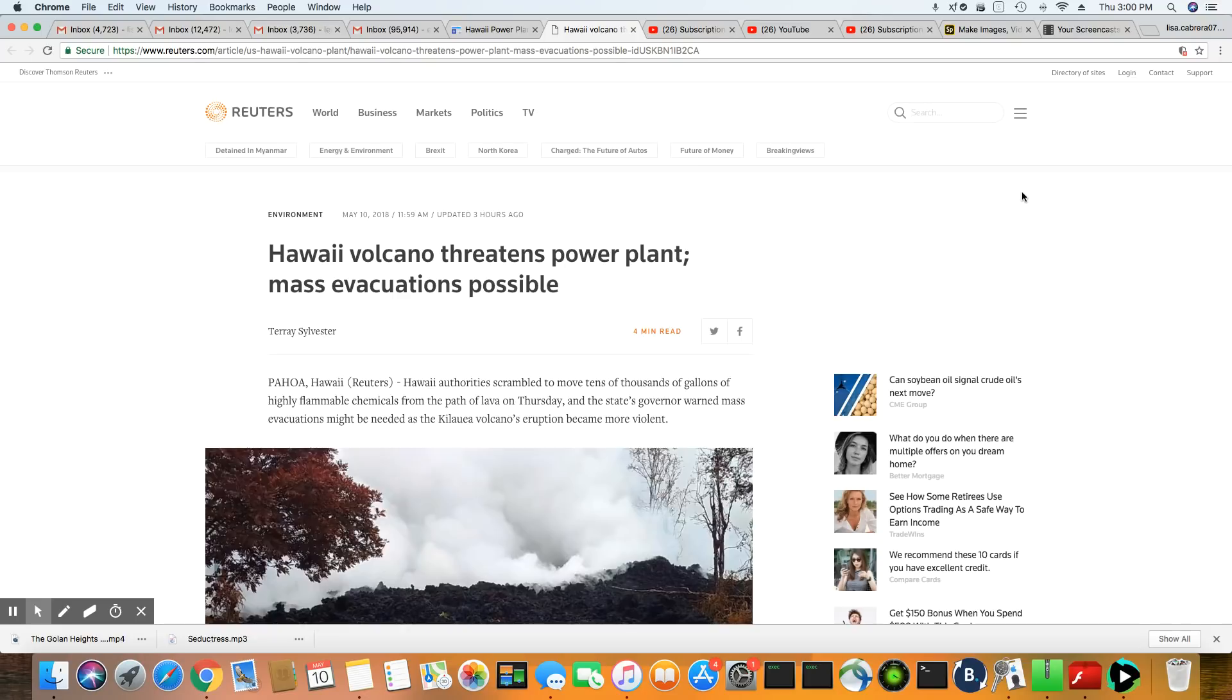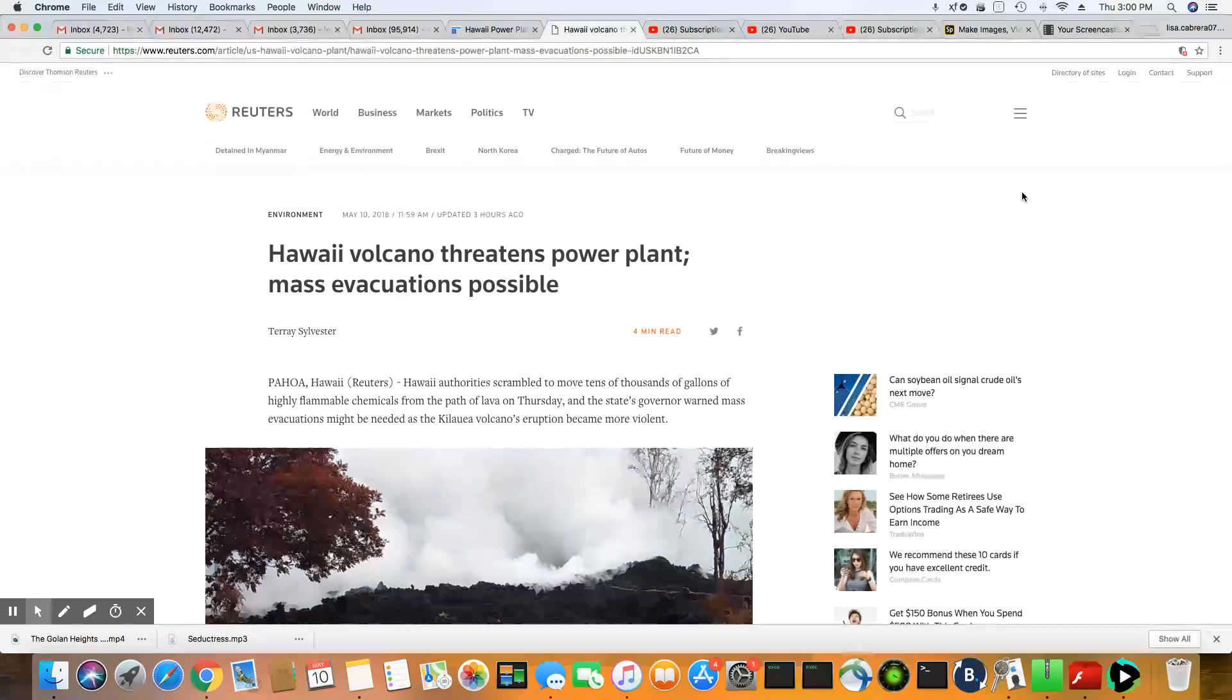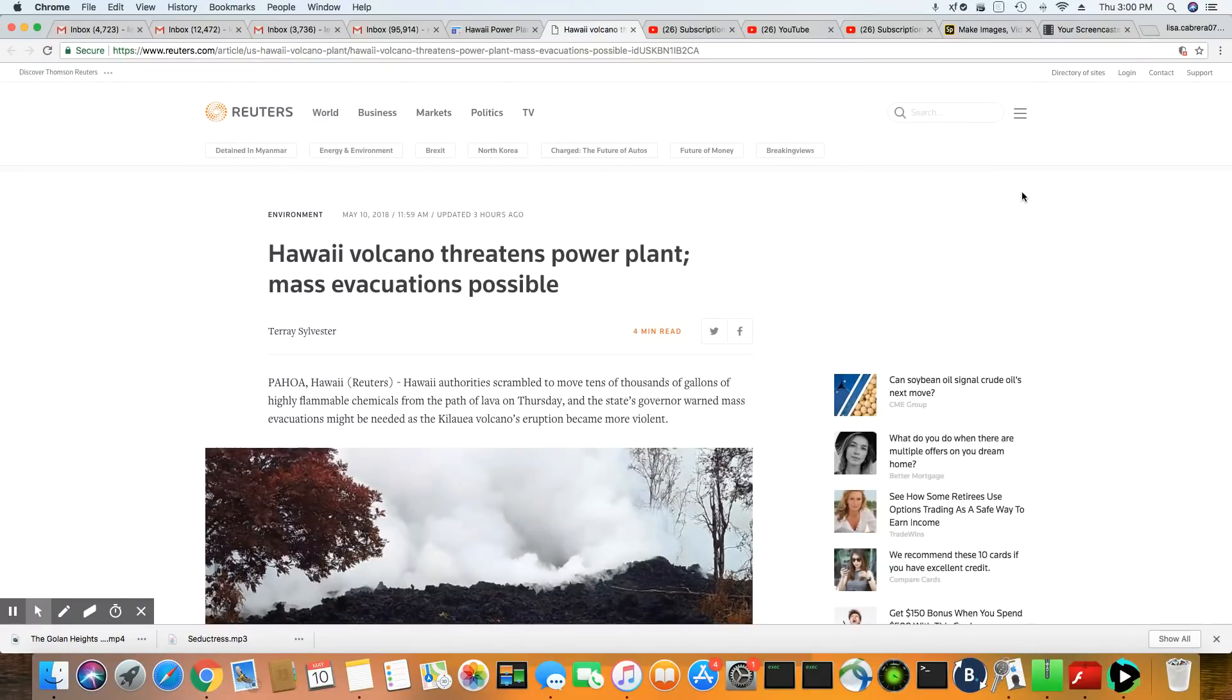Ladies and gentlemen, the conditions in Hawaii just continue to go downhill. This is a story that came out about three hours ago, May 10th, 2018, Reuters.